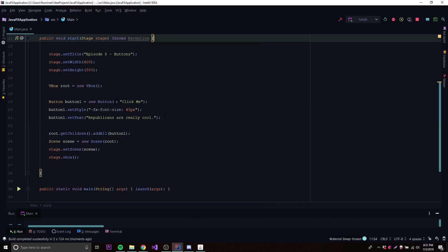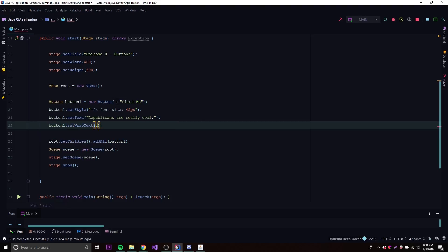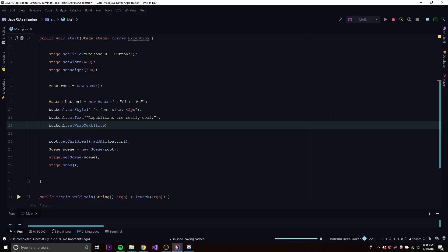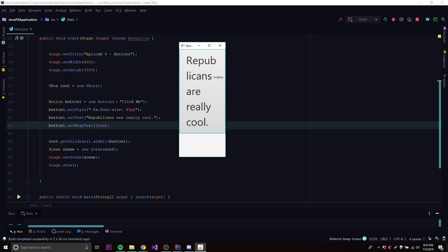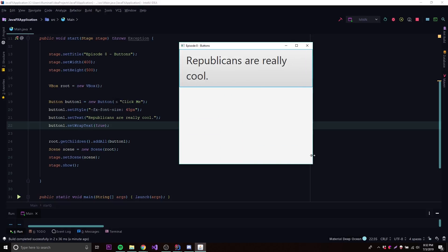If we don't want the text to cut off, we can use text wrapping — the text will wrap to a new line whenever there's too much to display on one line. We call button1.setWrapText(true). Once set to true, it starts wrapping. Now we can see it displays everything without the dot-dot-dot, showing all the text across multiple lines. Of course, if we make the window very small it may still truncate, but wrapping helps significantly.